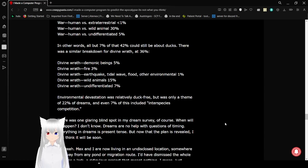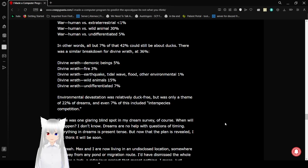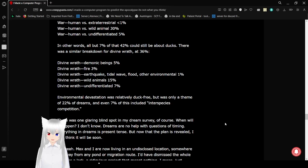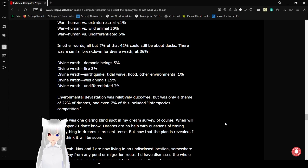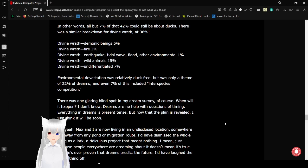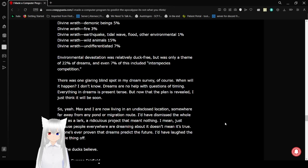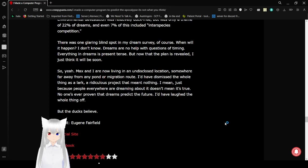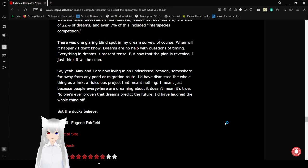Divine Wrath, demonic beings, 5%. Fire, 3%. Earthquake, tidal wave, flood, other environmental, 1%. Wild animals, 15%, and undifferentiated, 7%. Environmental devastation was relatively duck-free, but was only a theme of 22% of dreams. And even 7% of this included interspecies competition.